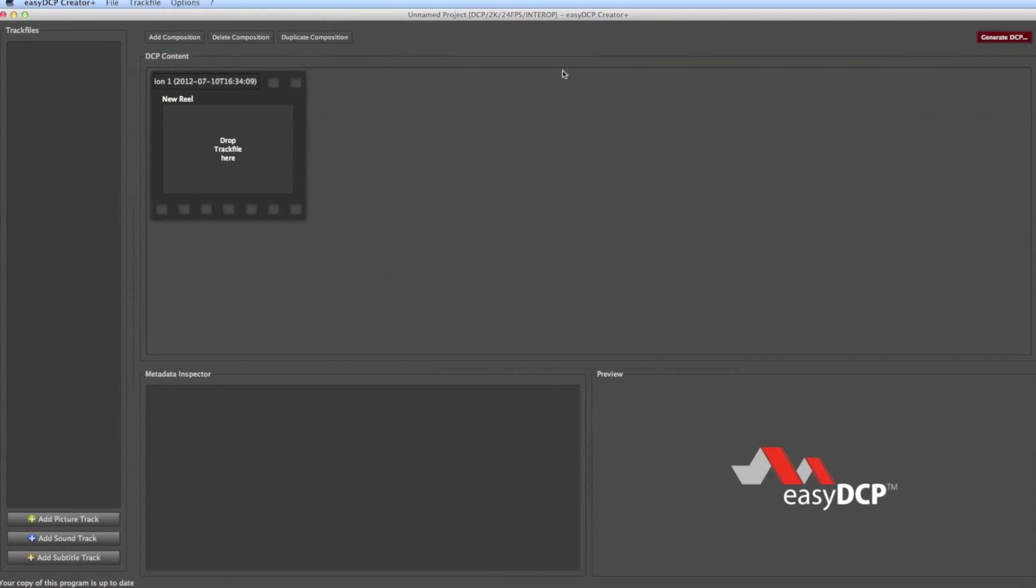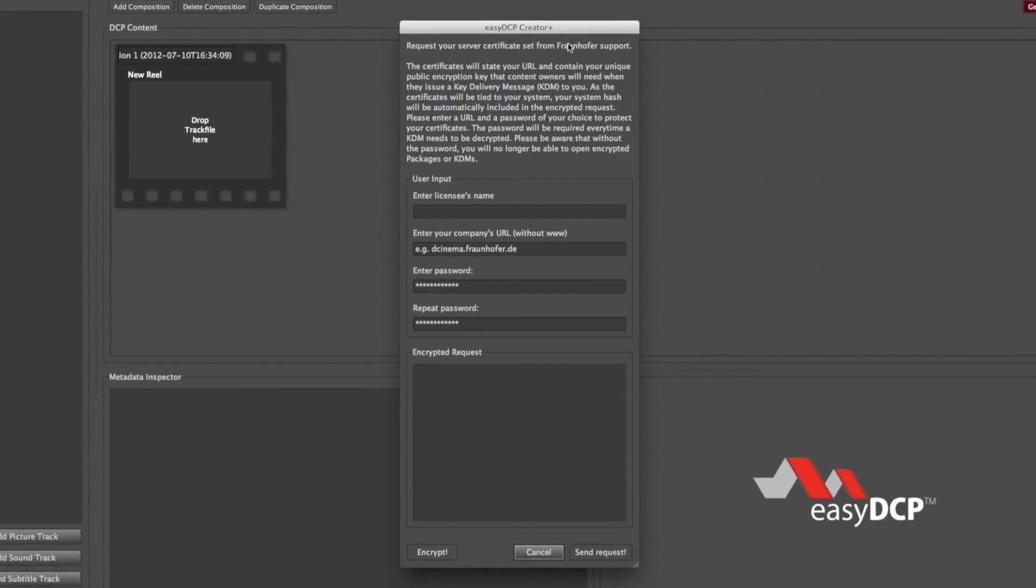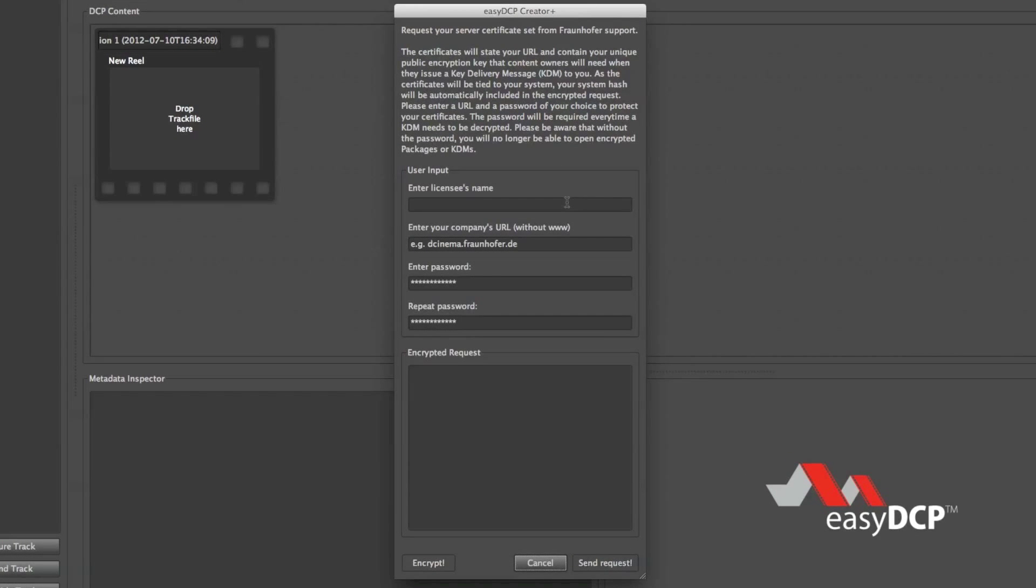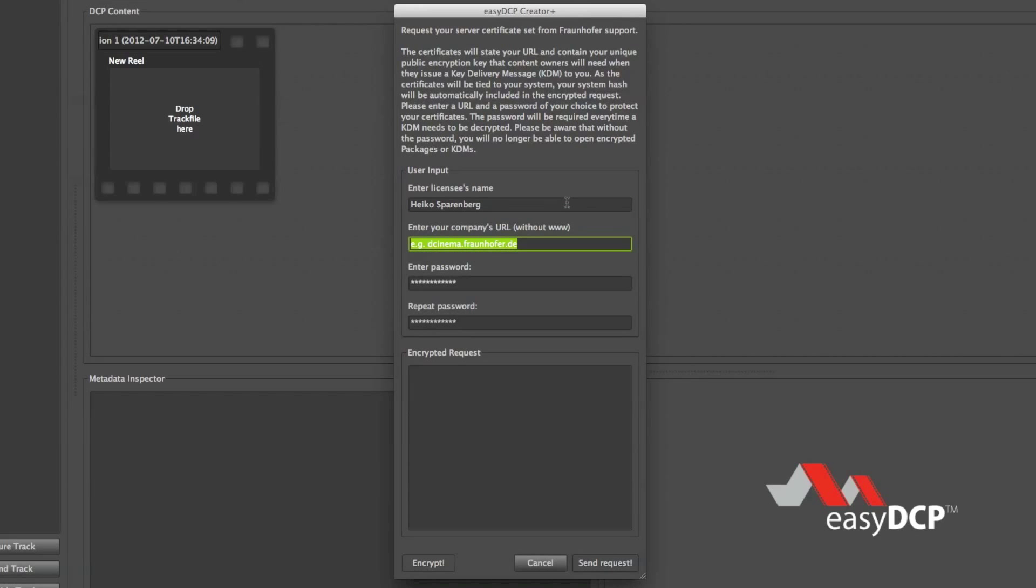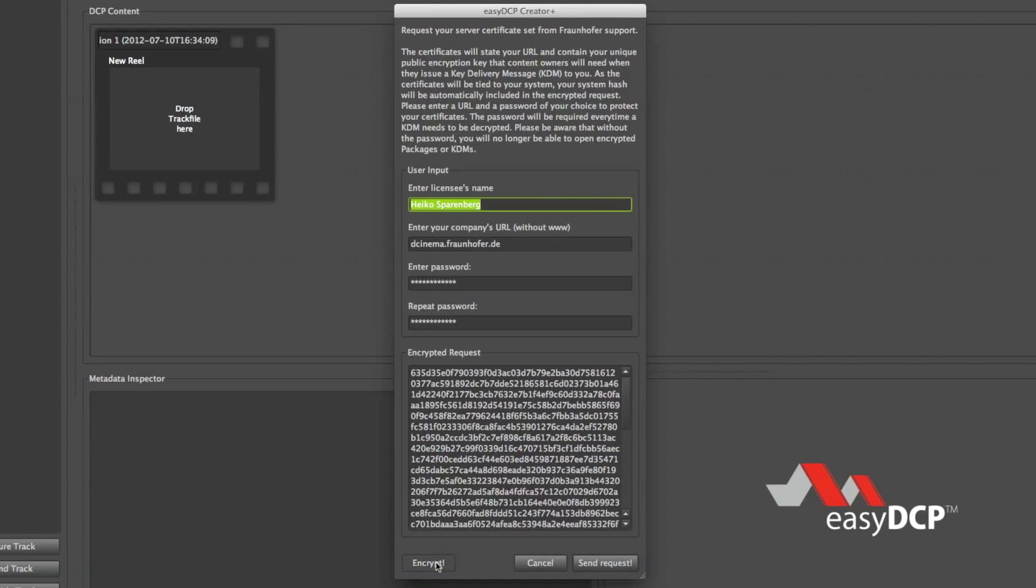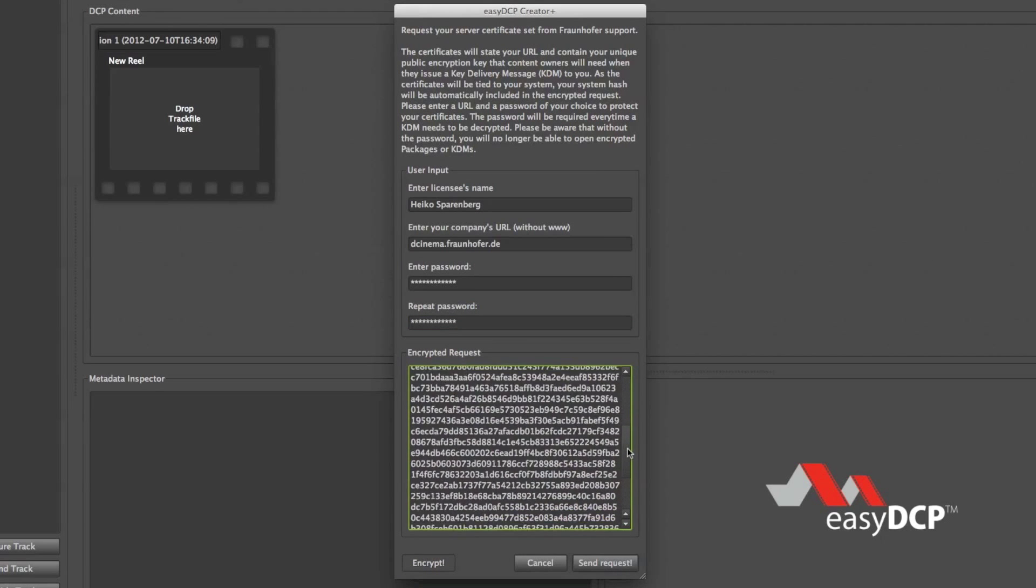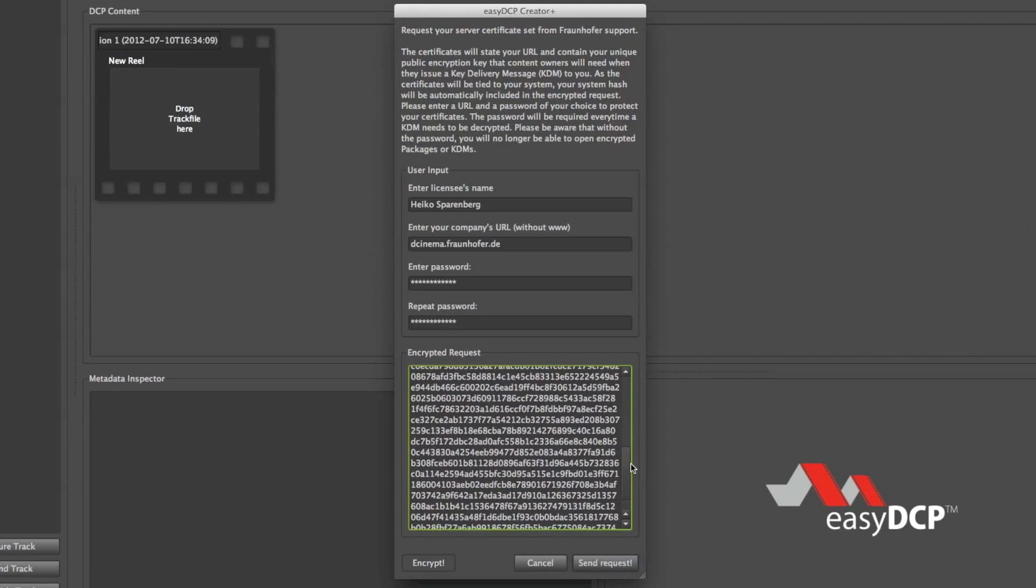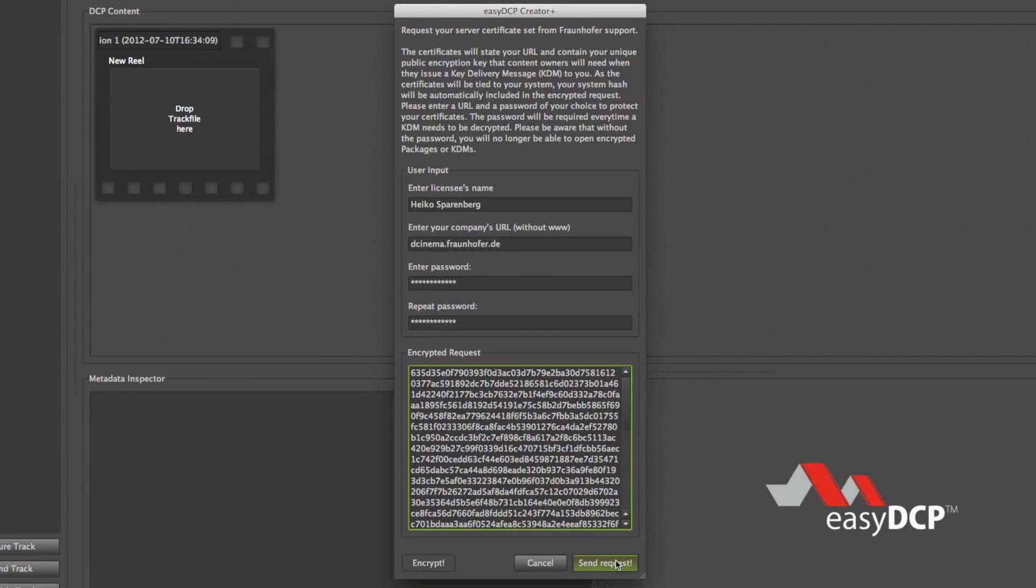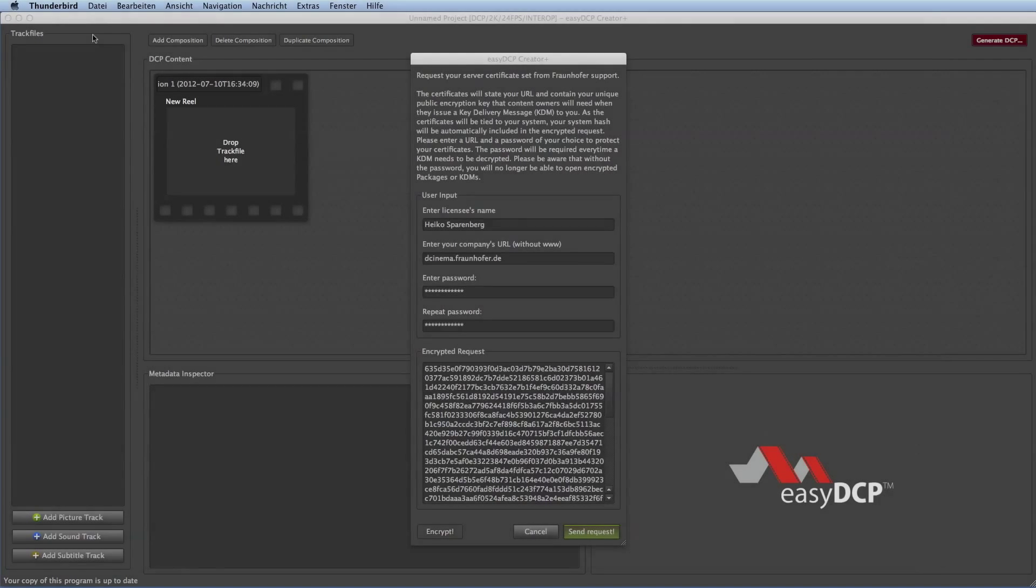Go to Options, Content Decryption and Request Server Certificate Set. Again type your information including your name, the company, and a password. Again make sure that you will remember this password. Click the Encrypt button and for convenience you can just click the Send Request button to open your mail client with a new mail and send this email to the Easy DCP support.